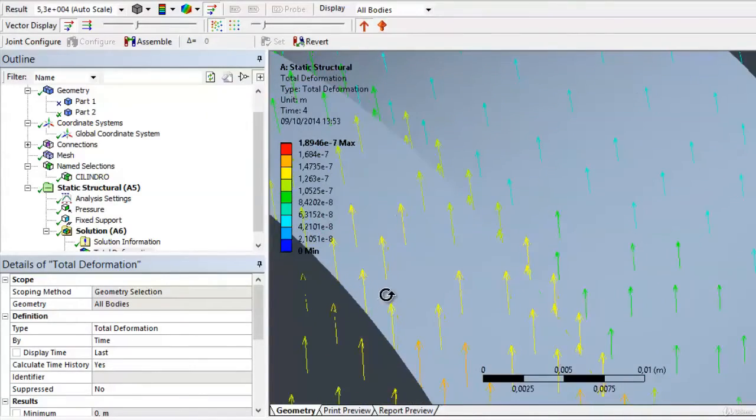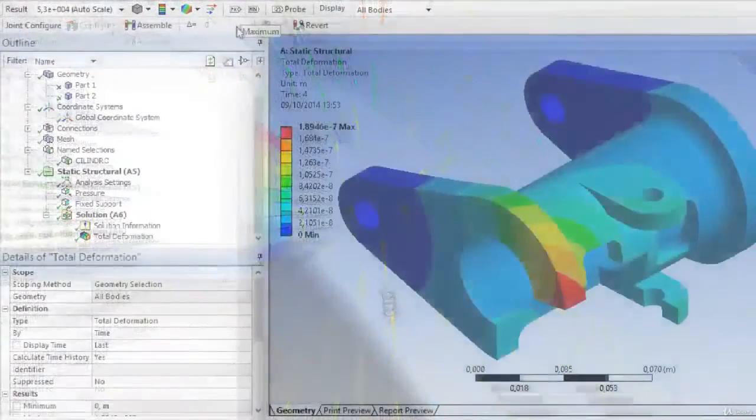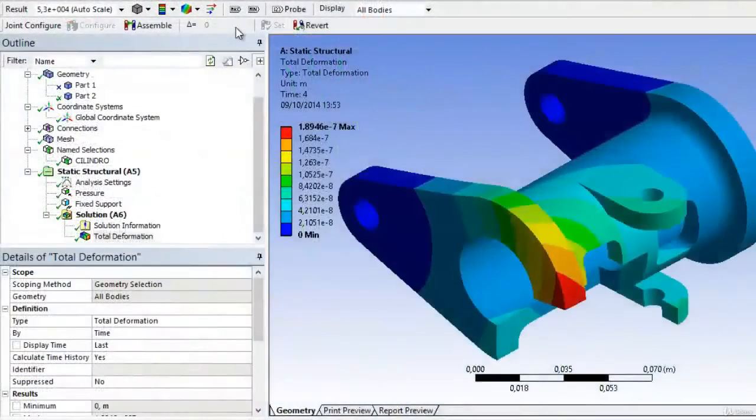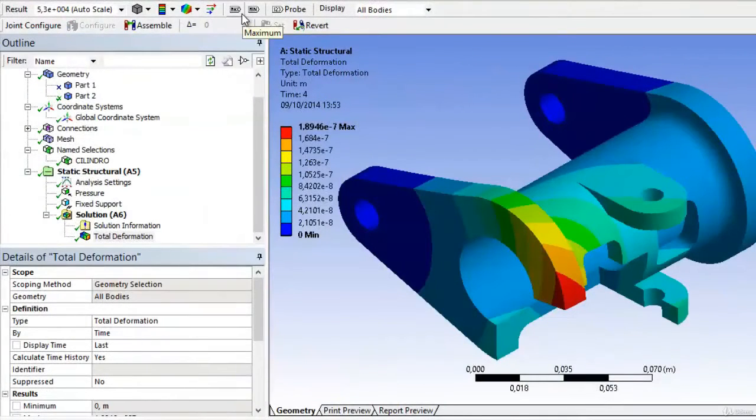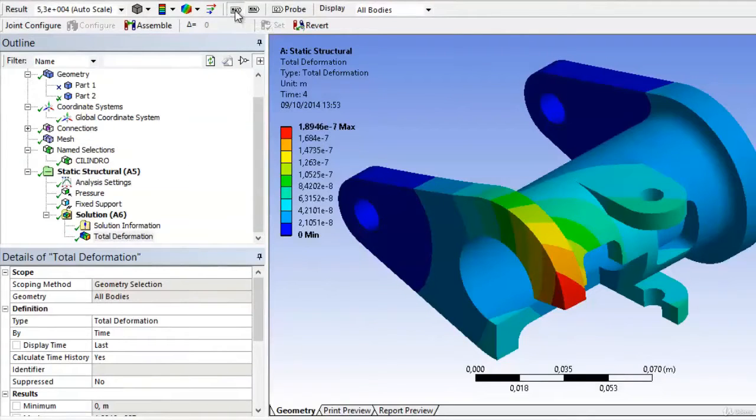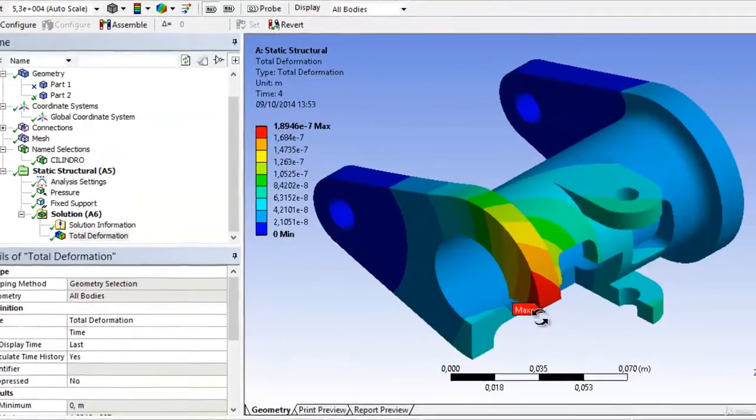Another option we have in the results is to choose to show a label where the maximum value is produced for the results we're plotting. For example, the maximum displacement value is found in this corner, where a load has been applied.